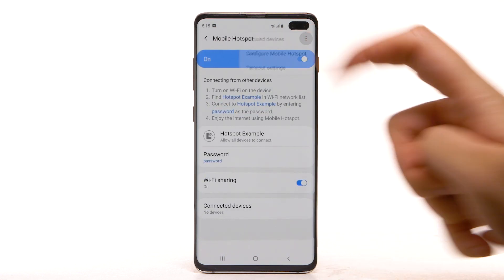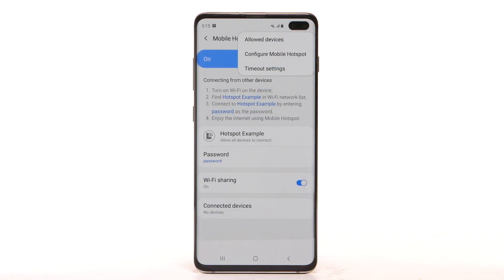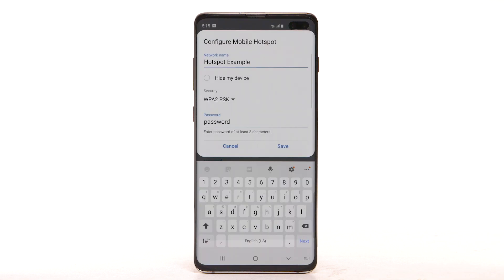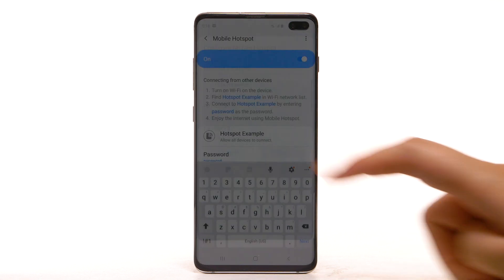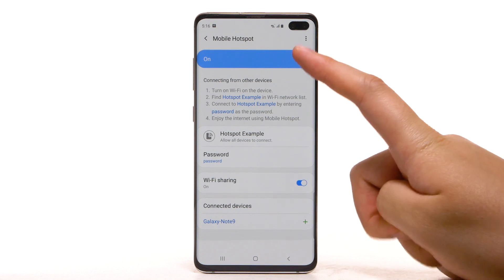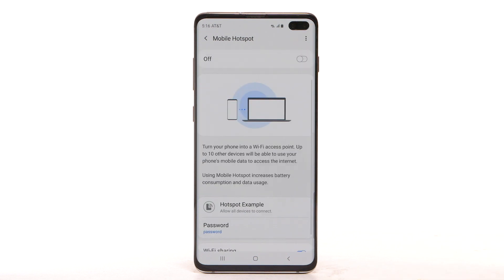Select the Menu icon, then select Configure Mobile Hotspot. Adjust as desired, then select Save. Within Mobile Hotspot, connected devices will be listed under Connected Devices. To turn off Mobile Hotspot, select the Mobile Hotspot switch.